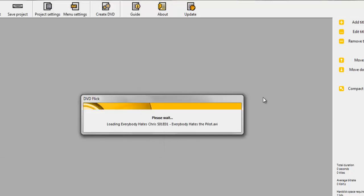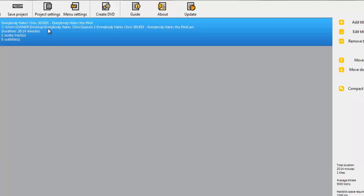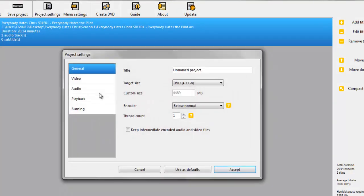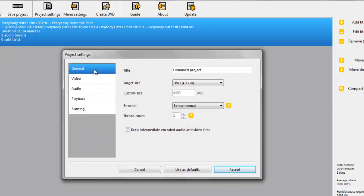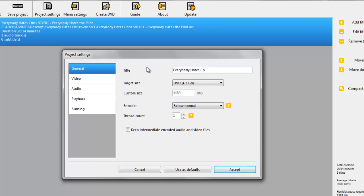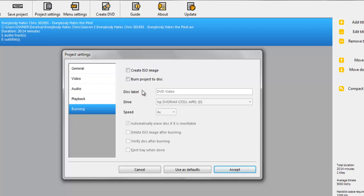Here it is. Let's just go over to Project Settings and you can name it. I'm just going to name it Everybody Hates Chris. You can change anything else, but you have to go down to Burning. This is the most important thing. Click Burn Projected Disc and click Accept.